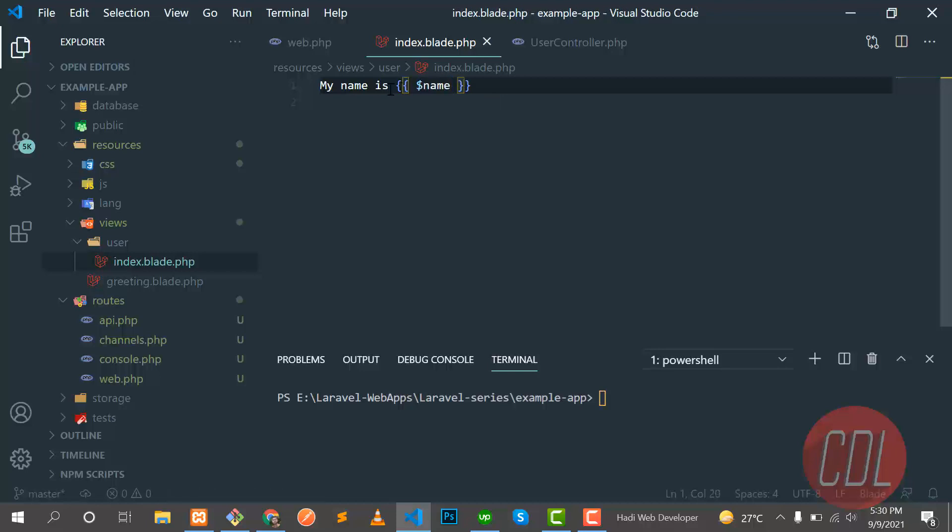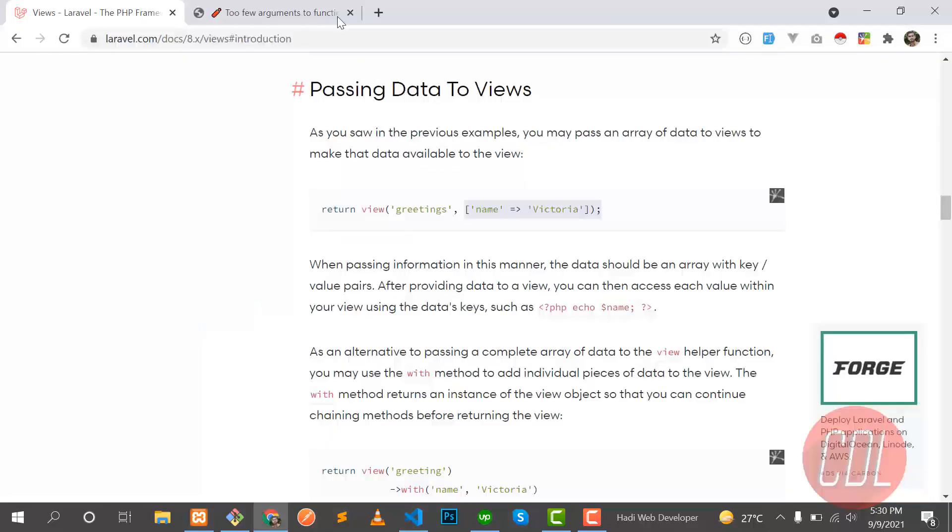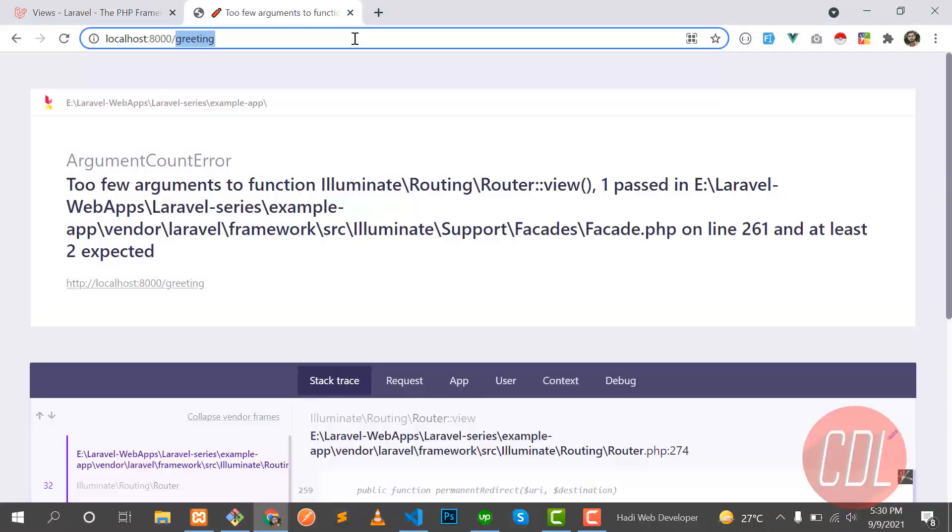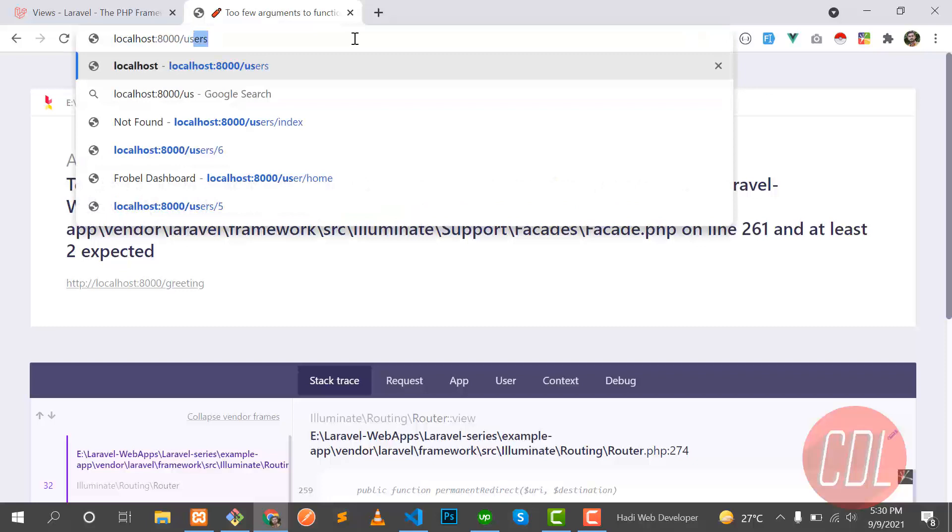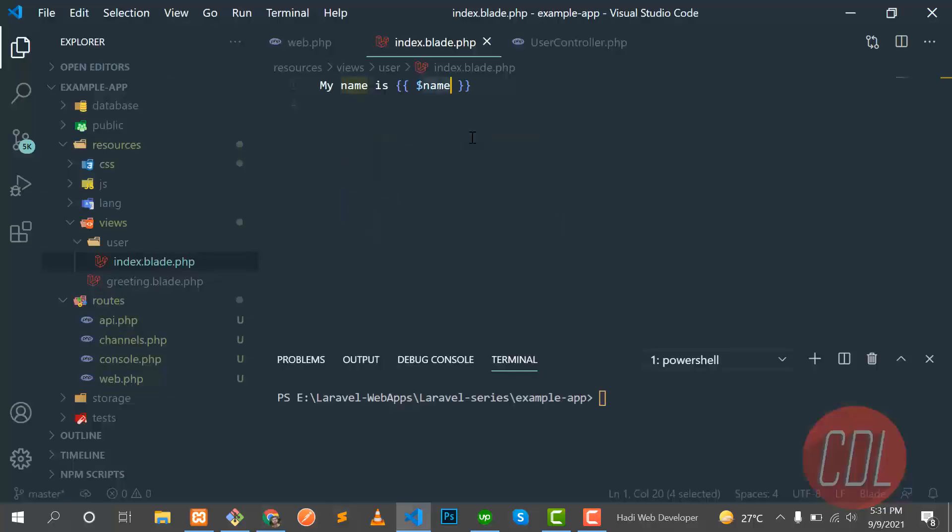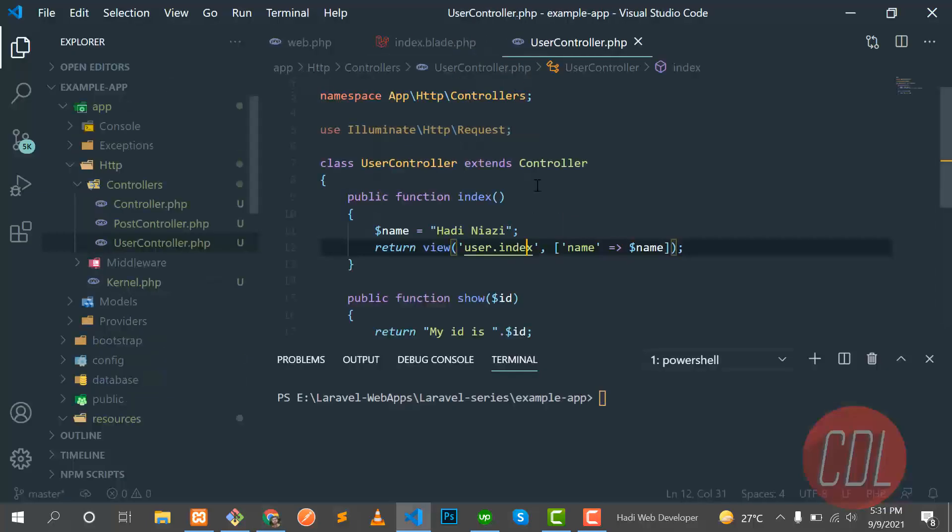All your variables should work within the mustache sign. My name is, so it will return this: Hadi Niazi. Let's go to the users. And yes, it's now returning 'my name is Hadi Niazi'. So we are dynamically getting the variable from the controller.